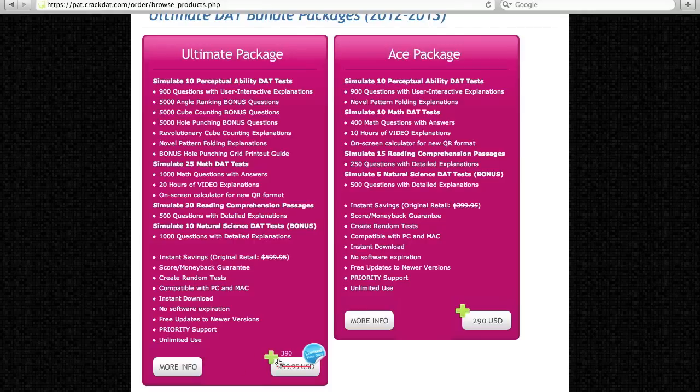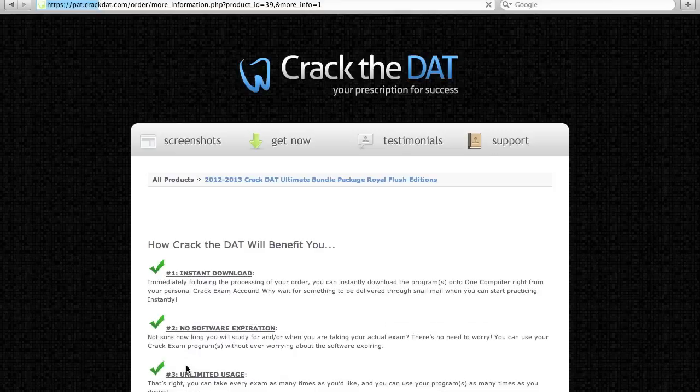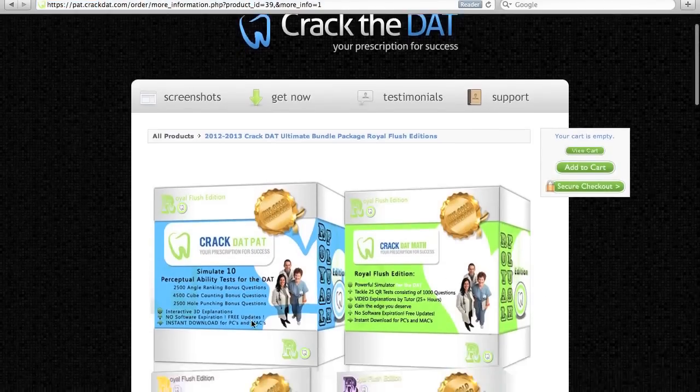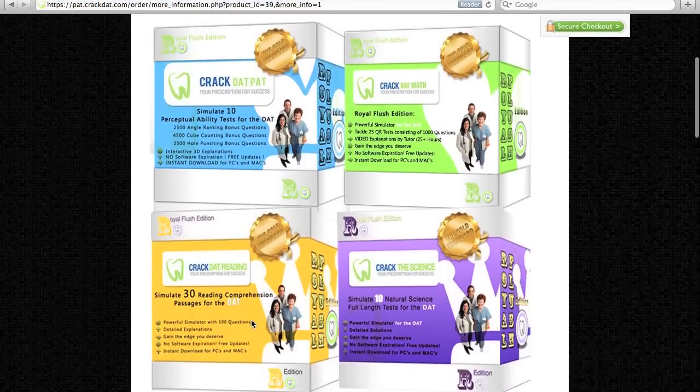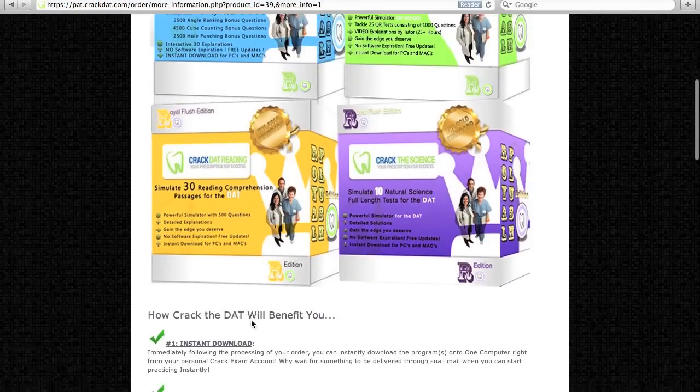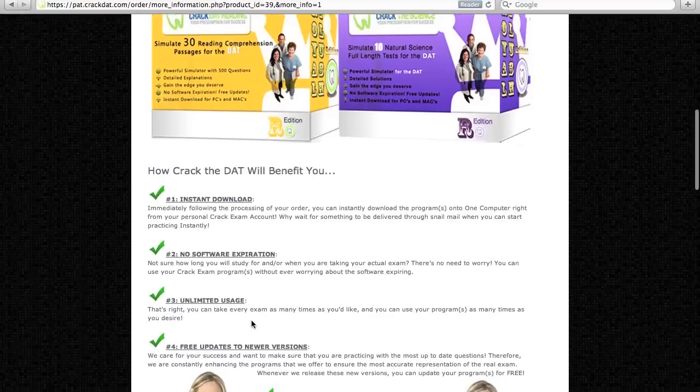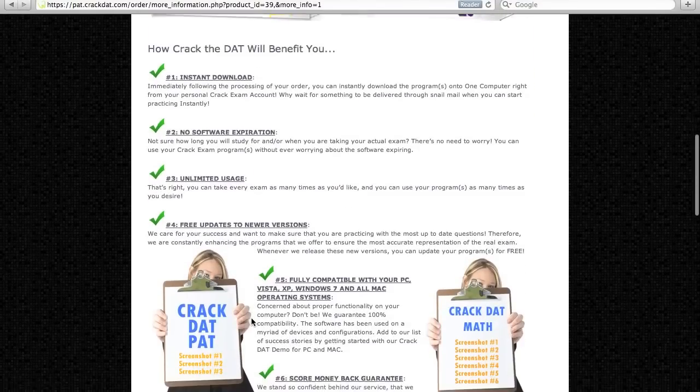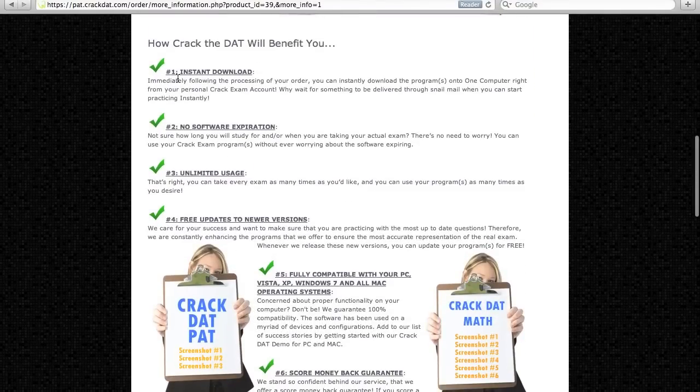Or, if you want to learn more about the software and its benefits, click More Info. Here you can see how you can benefit by integrating Crack the DAT into your preparation regimen and what the particular software package provides you.